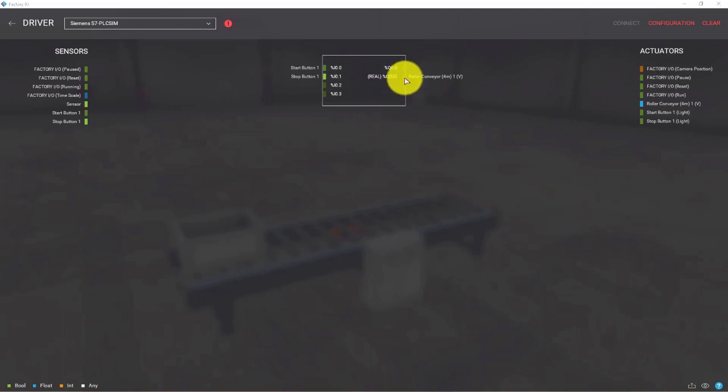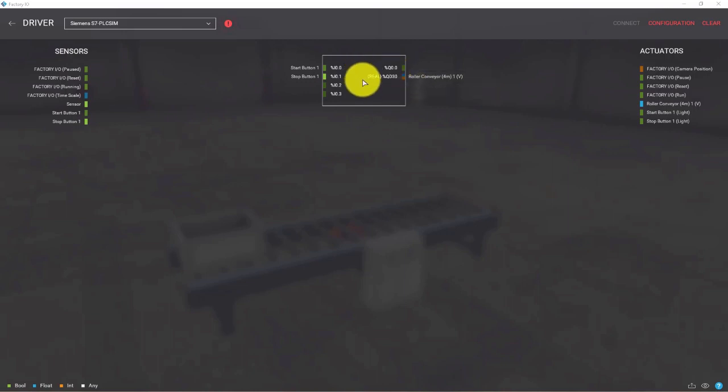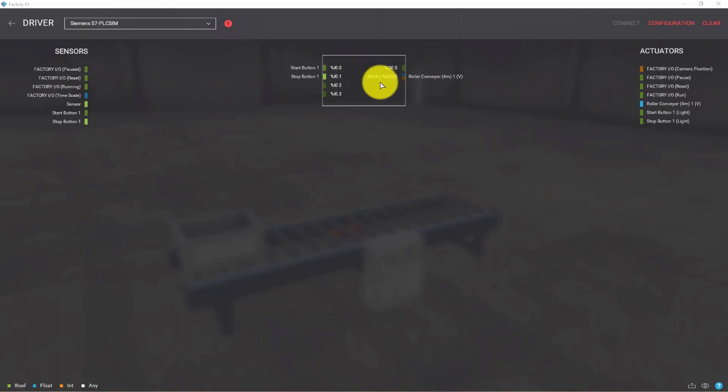Perfect. Now we have to declare the proper variable in TIA Portal and map this variable to the same address.